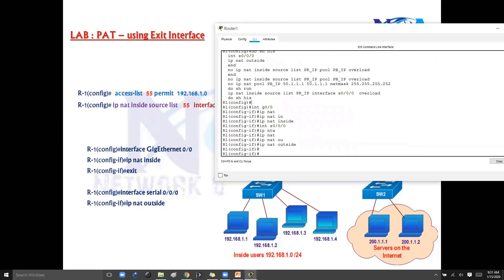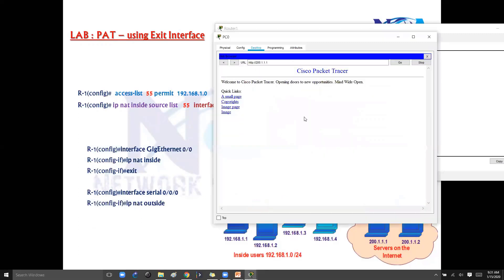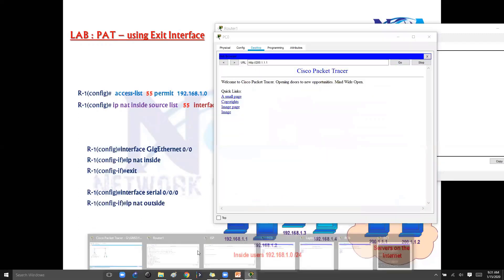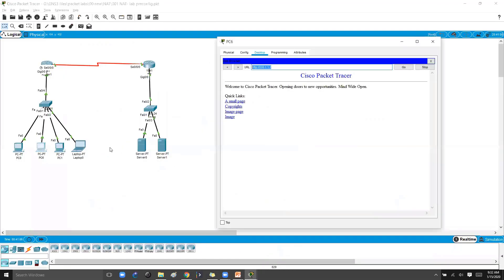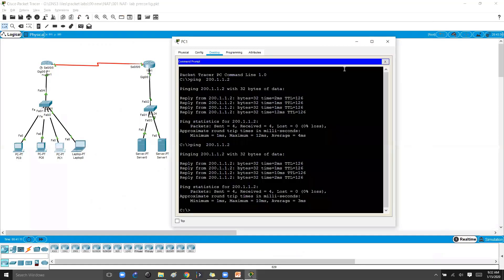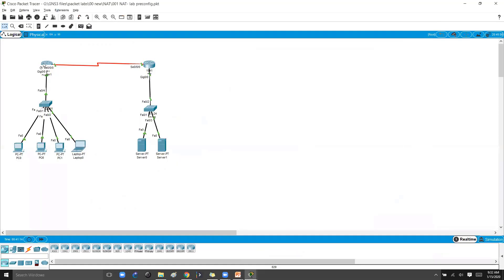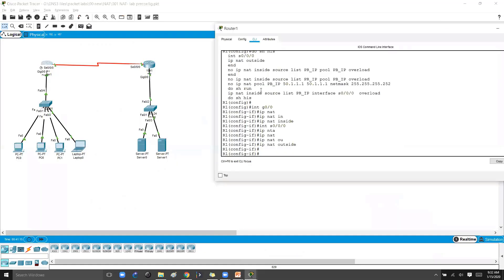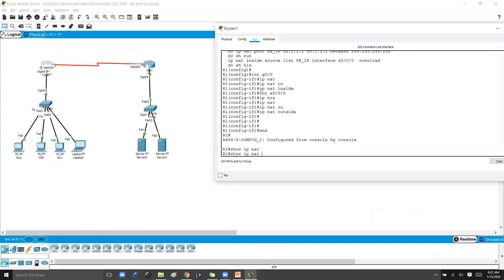Now verification part also remains the same. Now we'll try to initiate some traffic from the specific host computers. We'll generate some HTTP request and then we'll generate some request.